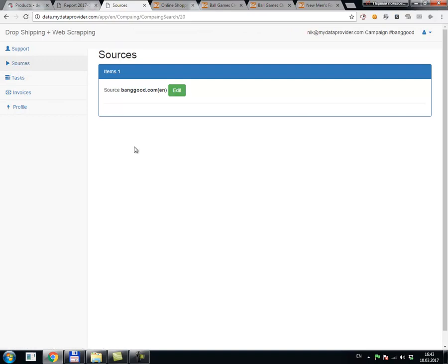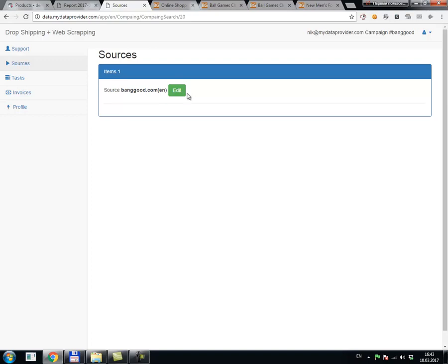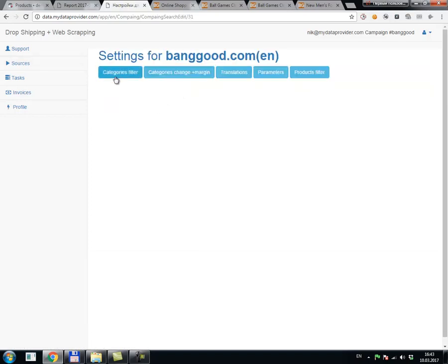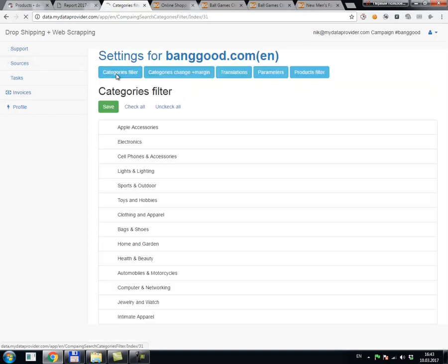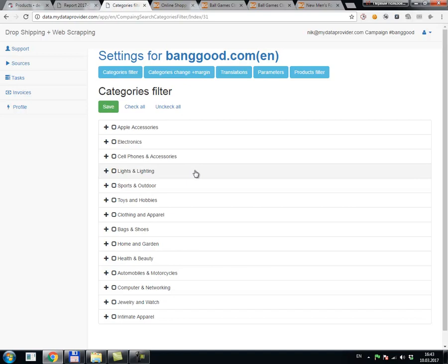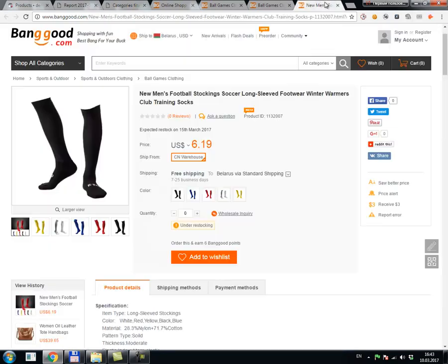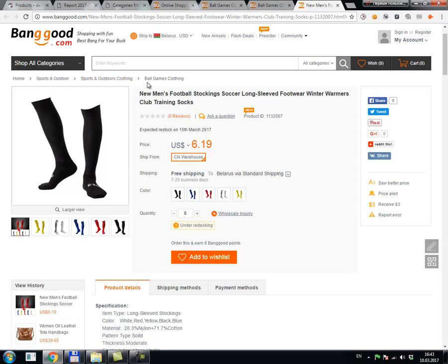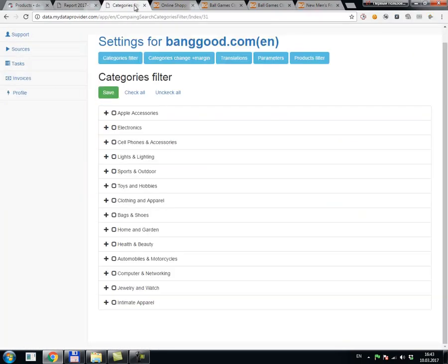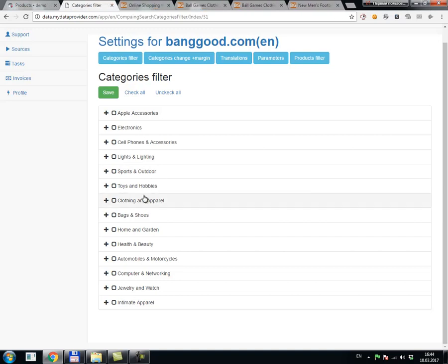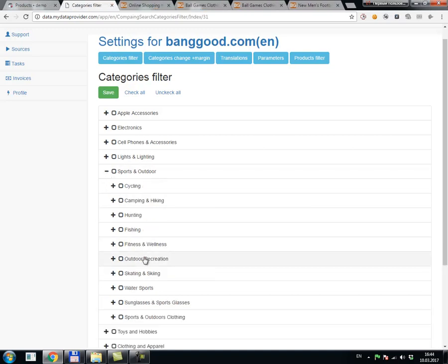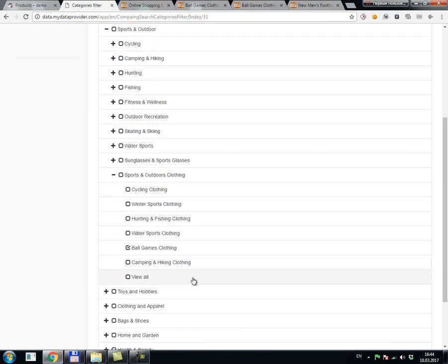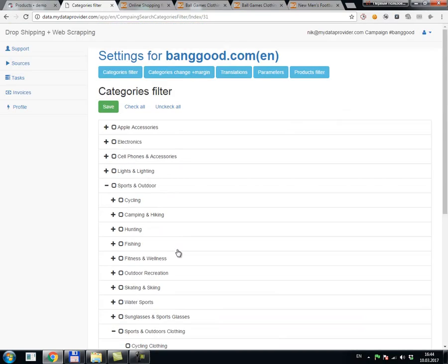I select source menu, select Banggood as a source, select category filter, and select this category: Sports and Outdoor, Sports and Outdoor Clothing. This one category is selected.